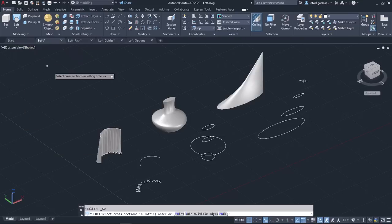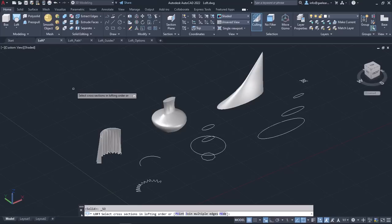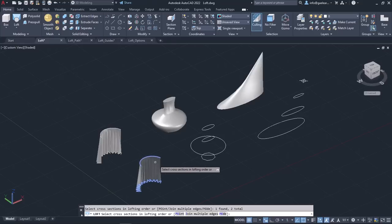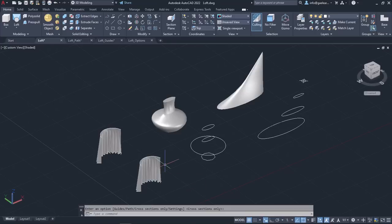Once the tool is active, I have to select the cross-sections. Note that the order in which I select those cross-sections plays a major role in the final result. I will select the spline at the bottom as the first section, and then the arc at the top as the second one. The result appears in a preview. I will press enter twice to deactivate the command and see the result.